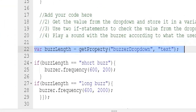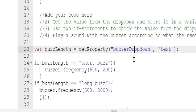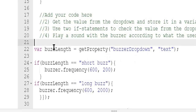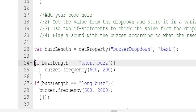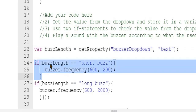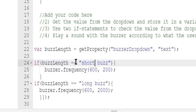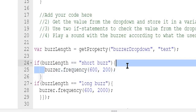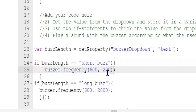We define a variable called BuzzLength. We use get property and grab the value of the text property from the buzzer dropdown element, storing that in the variable BuzzLength. Then we have two if statements. The first one compares BuzzLength to 'short buzz'. If that's true, it will use buzzer.frequency to play a frequency of 600 hertz for 200 milliseconds.